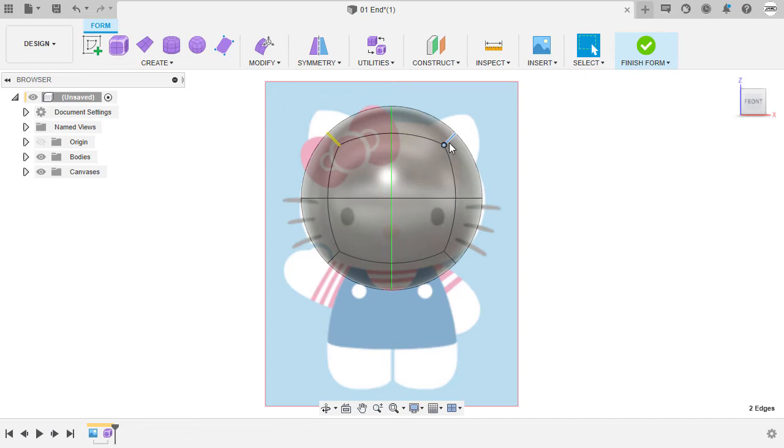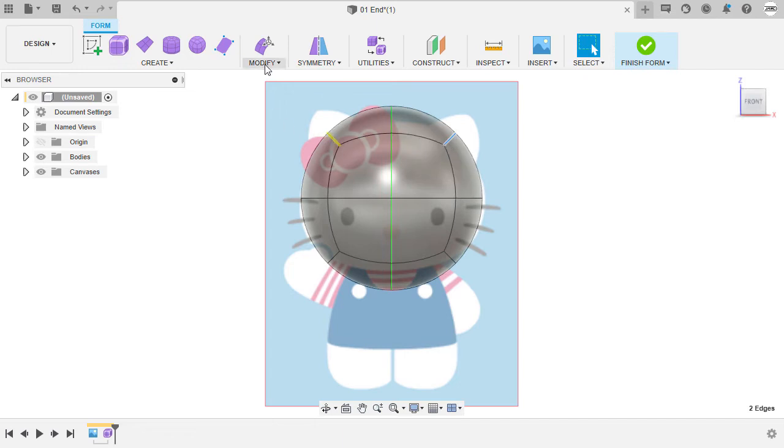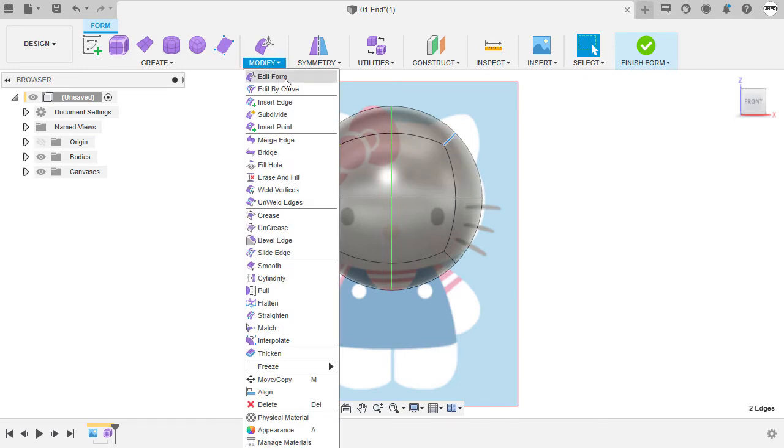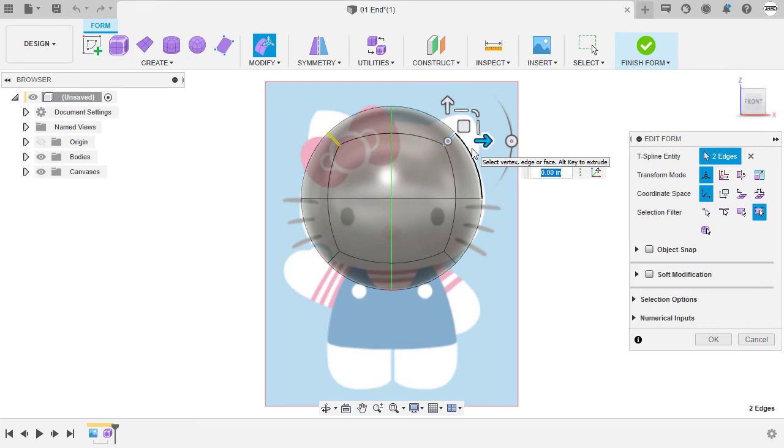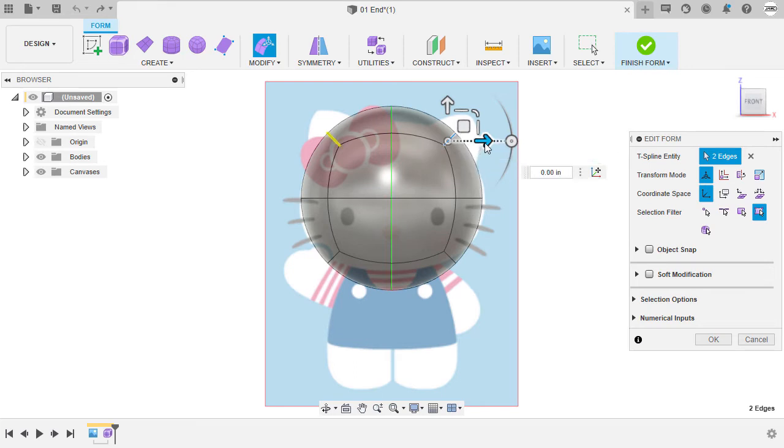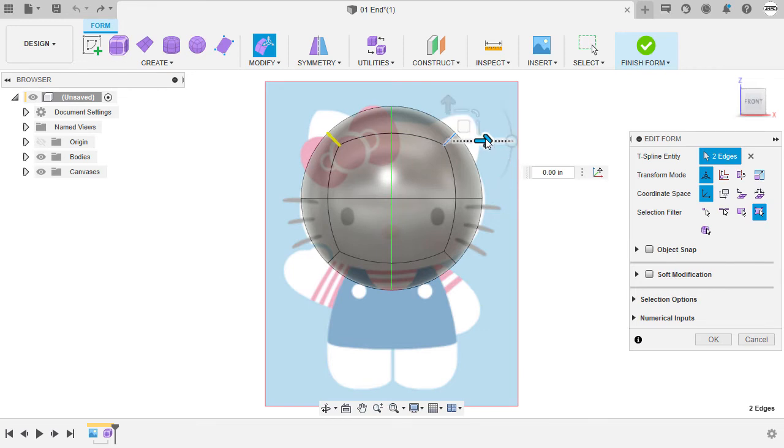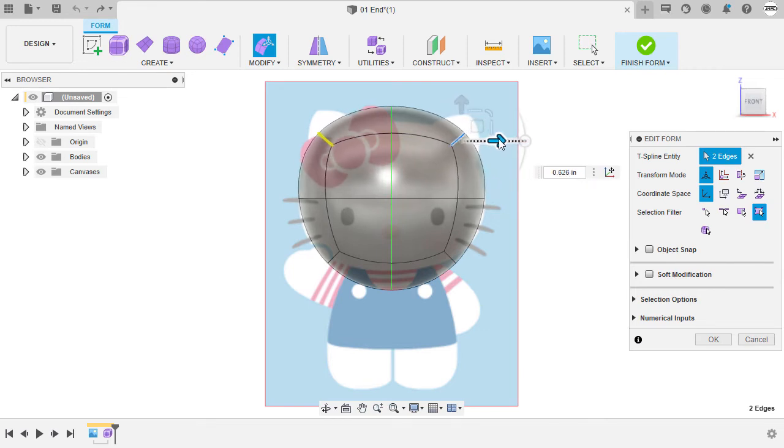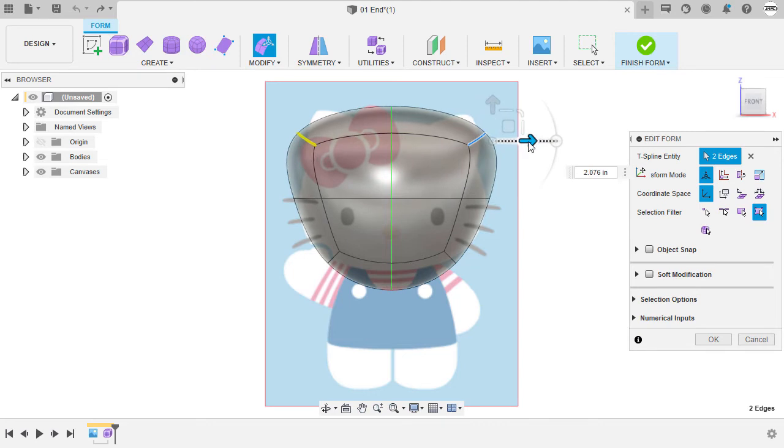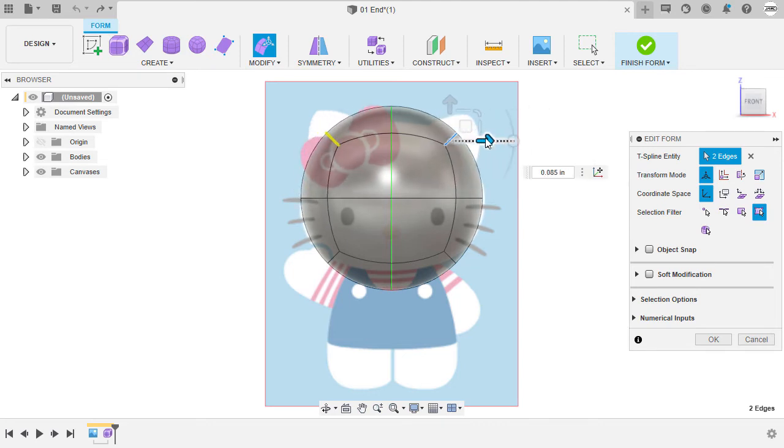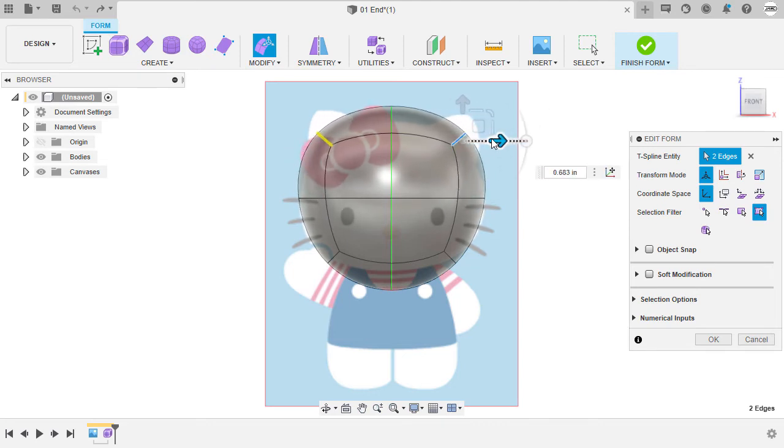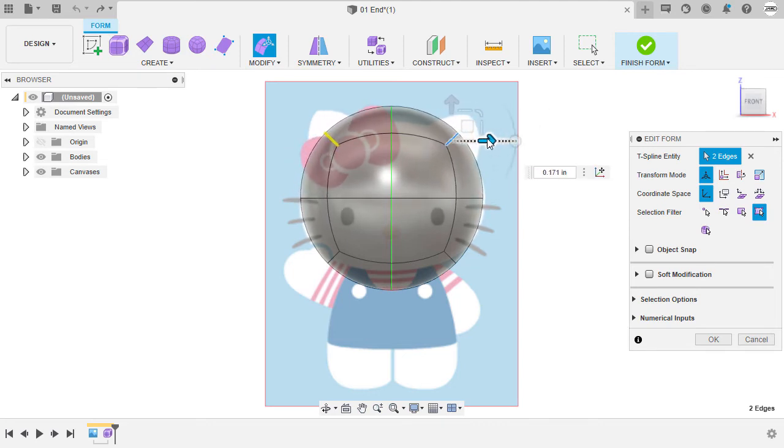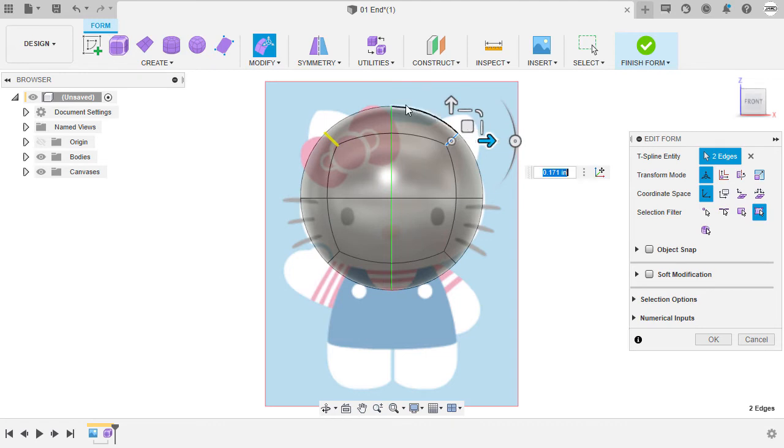With this edge selected, I'm going to head over to modify and select edit form. Notice we have the edit form manipulator. With the single axis arrow manipulator selected, I'm going to pull this slightly to the right. Notice the effect of symmetry. I'm okay with this position.